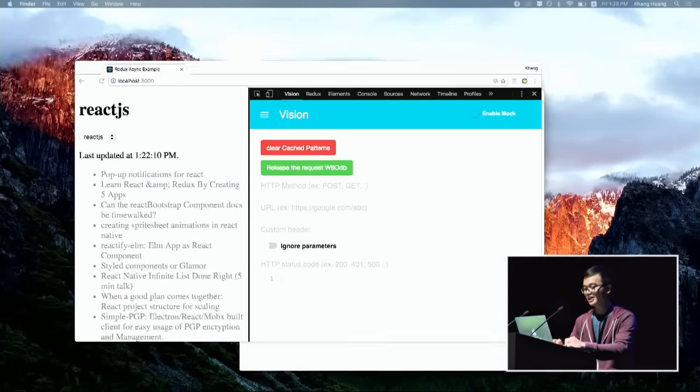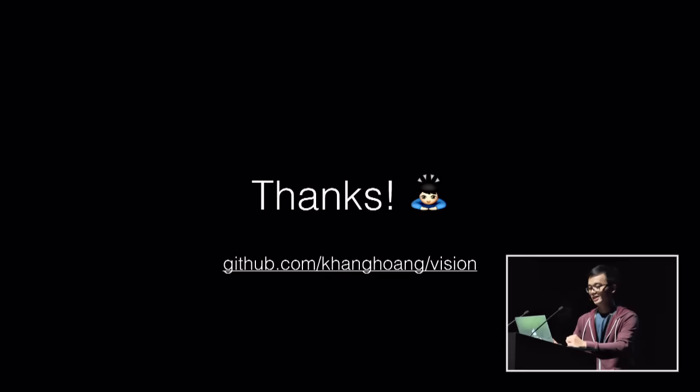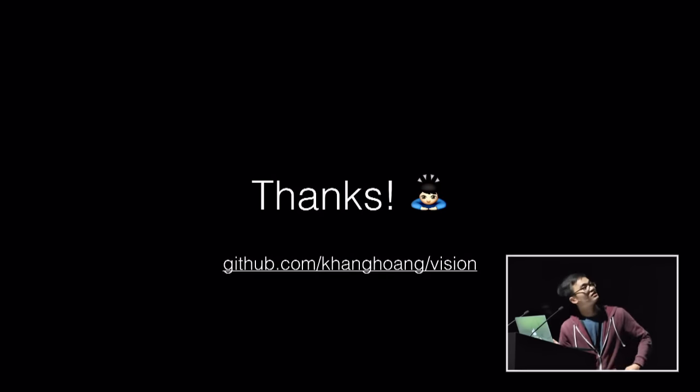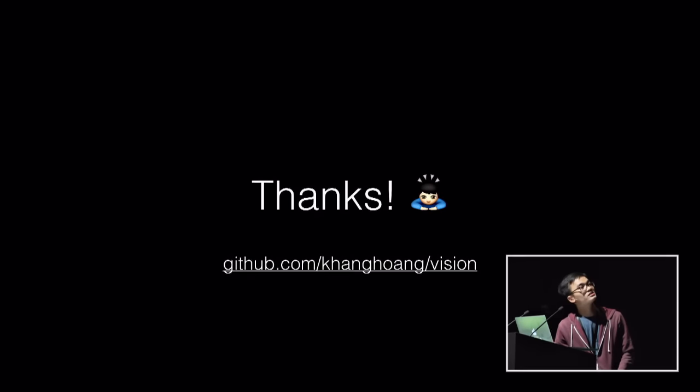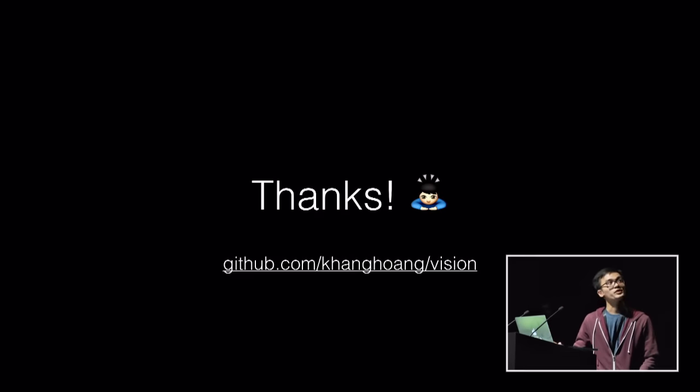Let's go back. You can check the code at this link. It's the Khang Hoang slide Vision. And with that, I would like to thank you. Thank you.